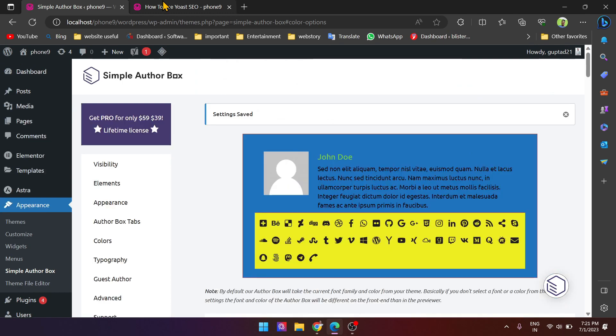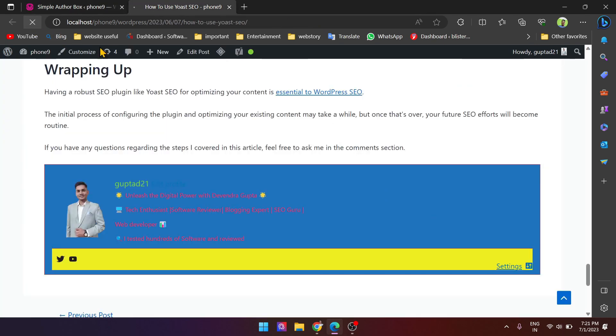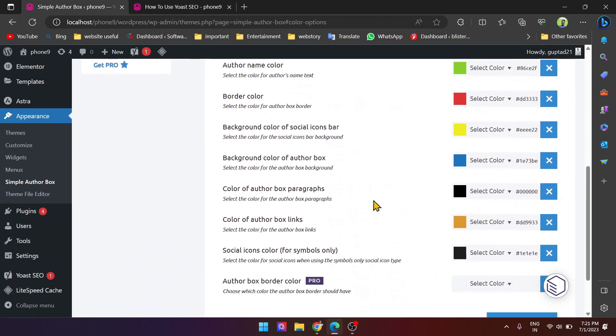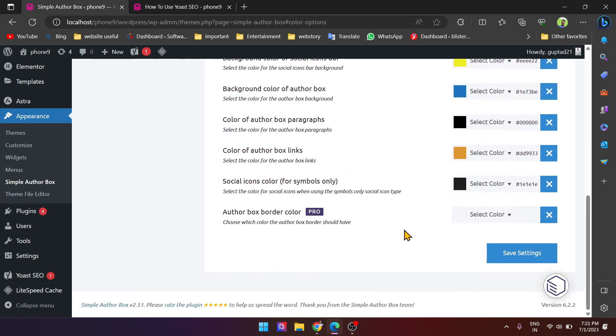Now refresh it. See here, your text color has changed. So you can change the color from here very easily. And don't forget, after changing, to save these settings.